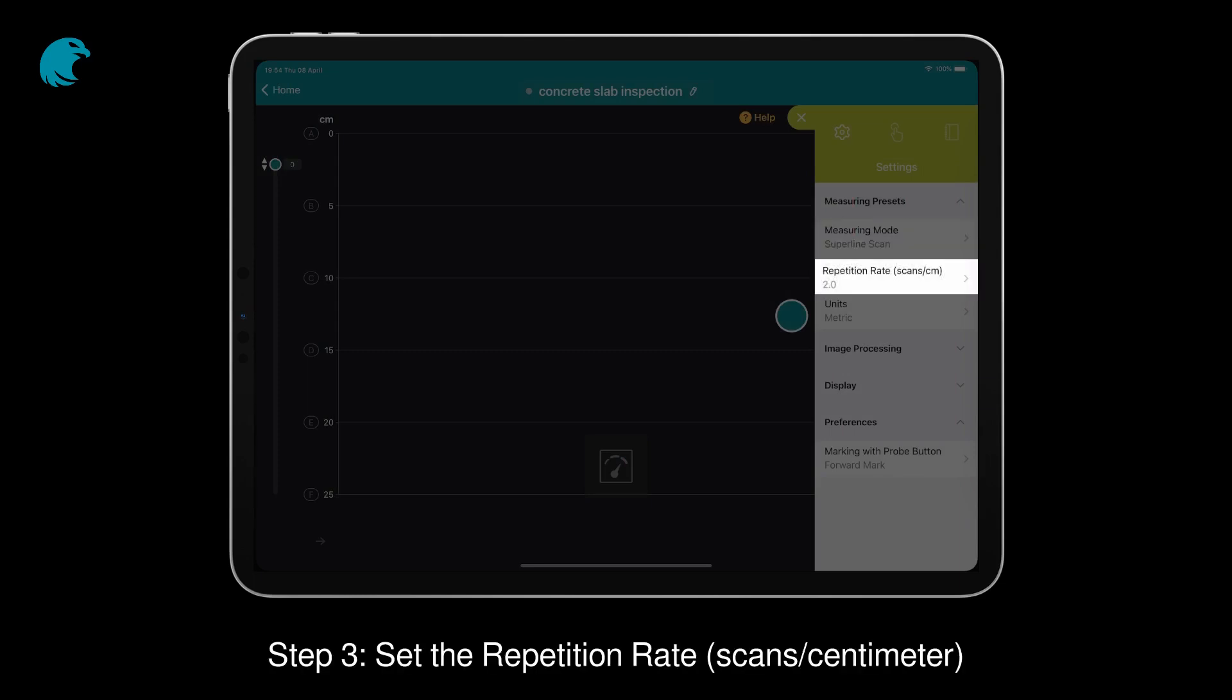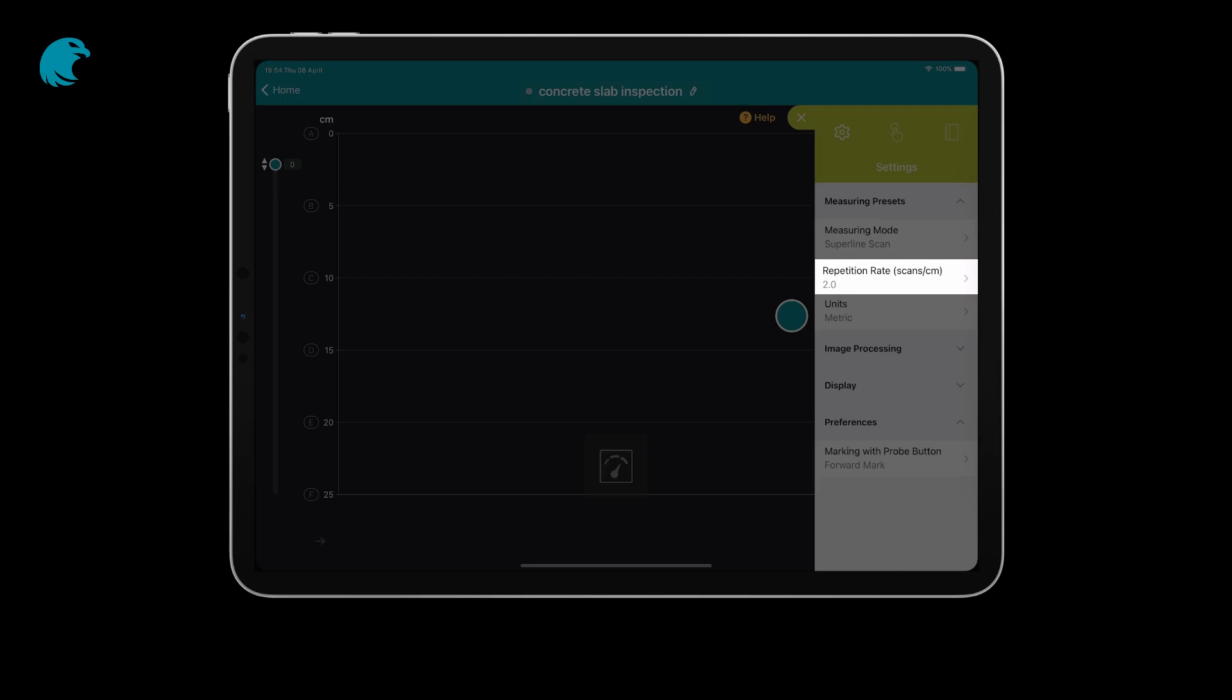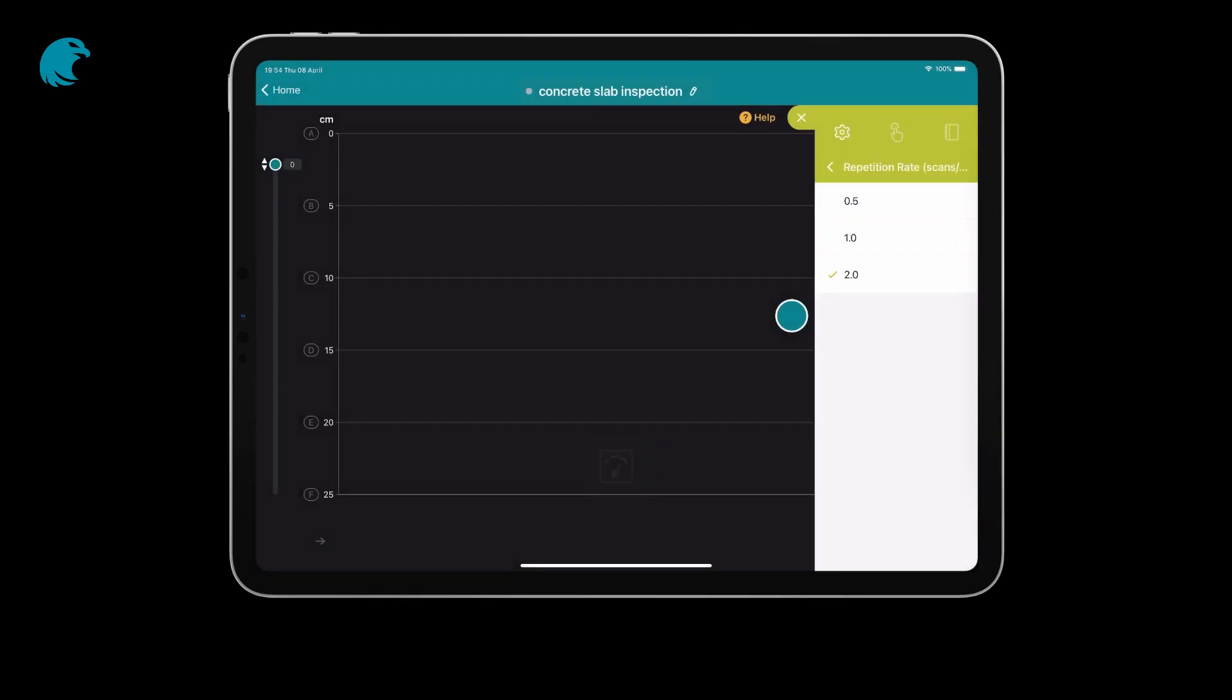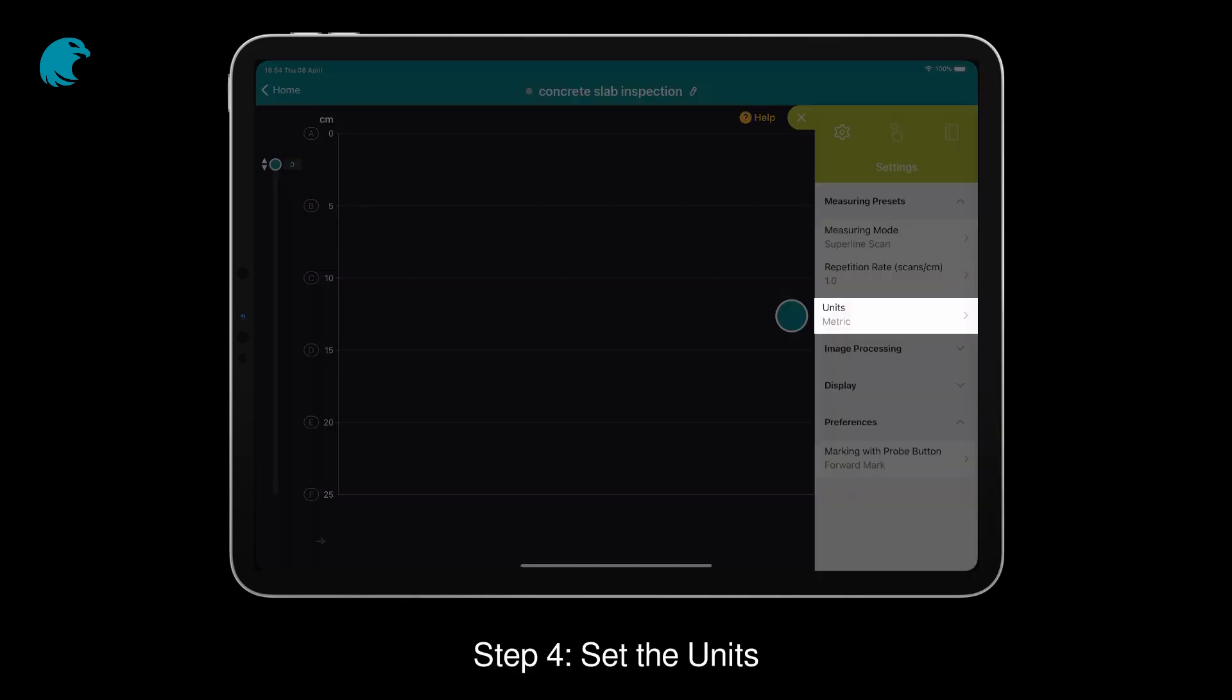Step 3: Set the Repetition Rate and Scans per Centimetre. Step 4: Set the Units.